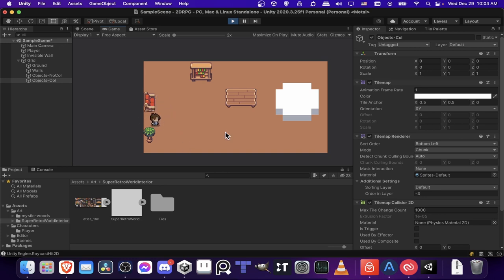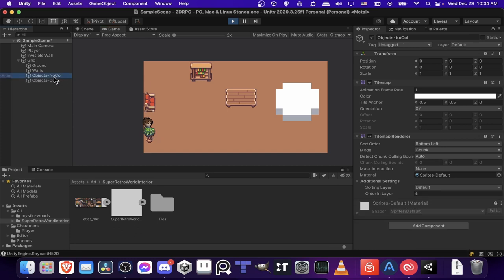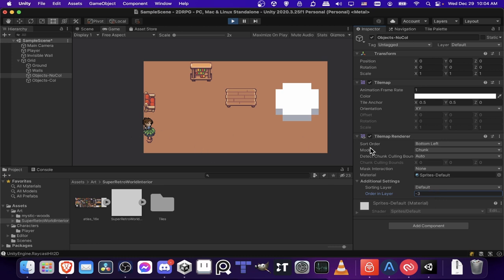But over here, the player will actually stand behind the top of the plant. And that's because that no collision is on order in layer 5.